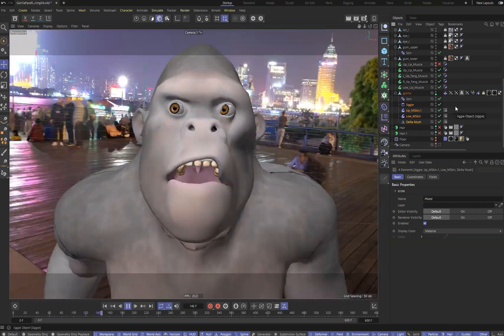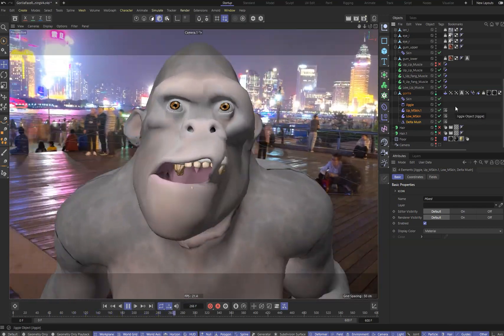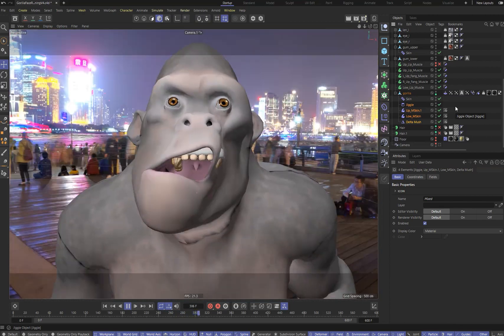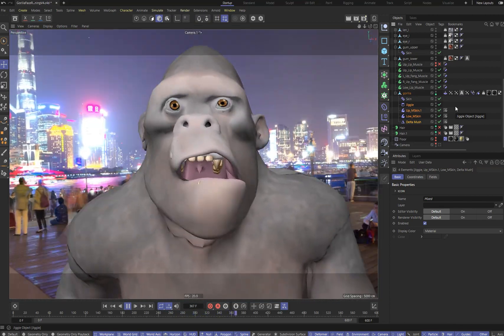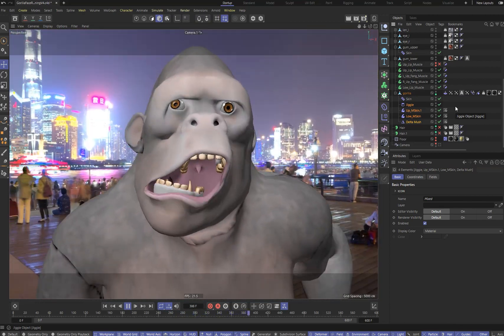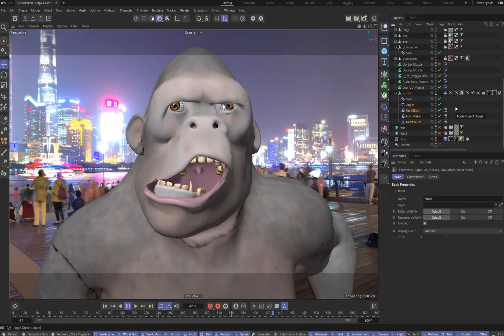Voila! We have created a ragdoll face. We got a working system and saved a lot of time. And now we can experiment.